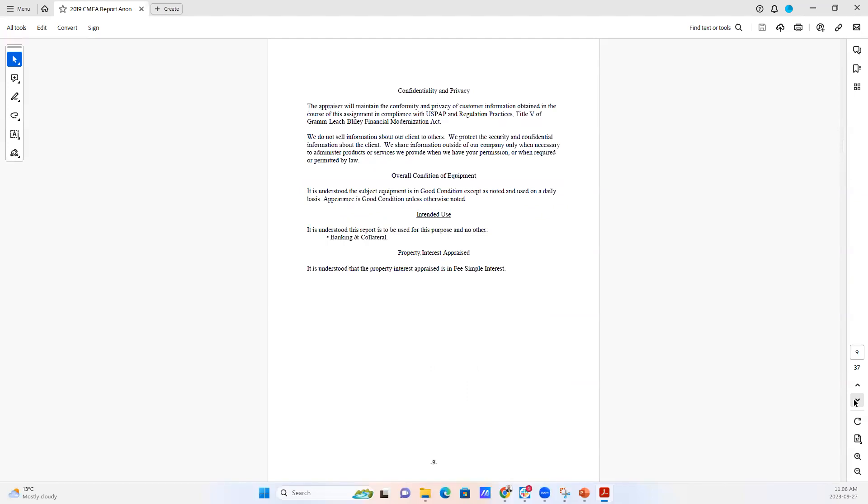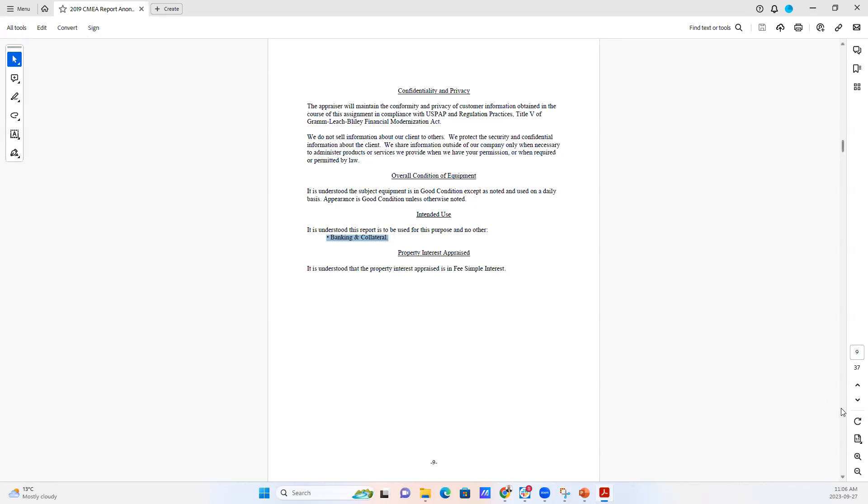This talks about confidentiality, overall condition, the intended use. In this case, it was for banking and collateral purposes. And what our understanding of the ownership interest was in the property that was appraised.